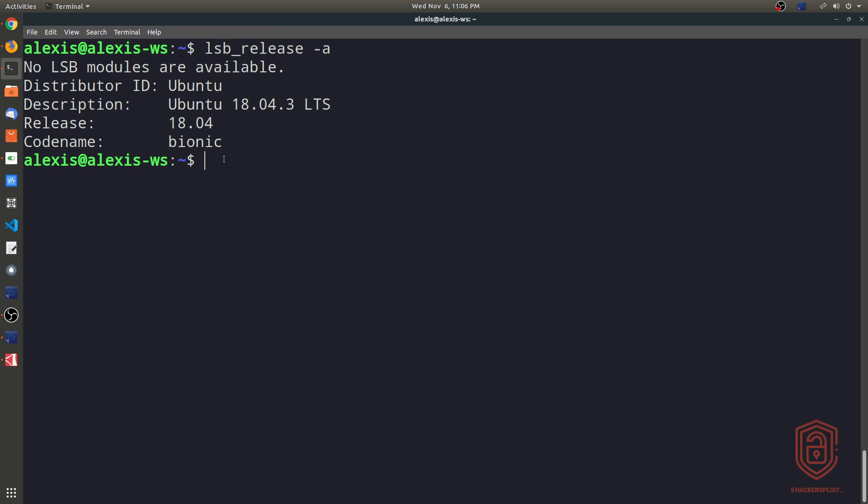So again, you can also check the contents of the issue file. So if we type in cat /etc/issue, you can see it tells us the same thing here. So that is for Debian based distributions.